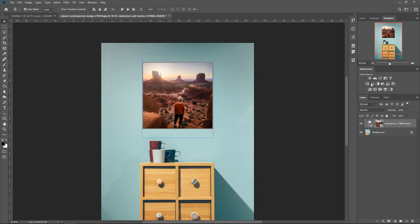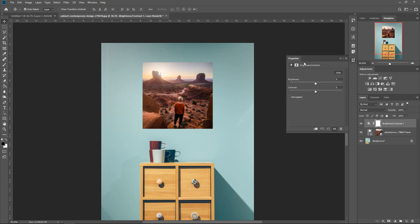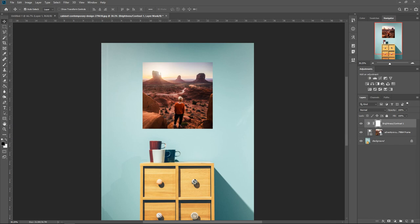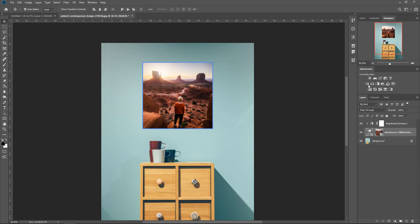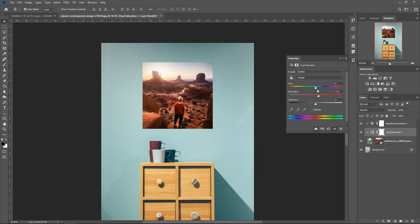Press OK and flick through the effects to see which you prefer. You can also apply an adjustment layer — let's say brightness and contrast. Apply a bit of brightness and contrast. Keep in mind when you apply an adjustment it affects all layers. To apply it only to the frame, hold Alt and click between the two layers when the clipping icon appears — this clips it to your frame only. You can also add a saturation adjustment and increase the saturation a little.